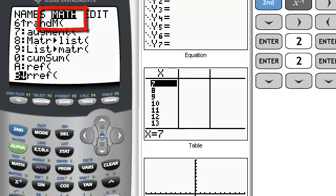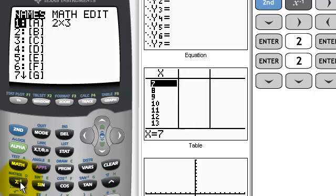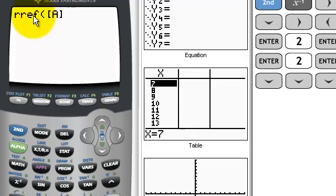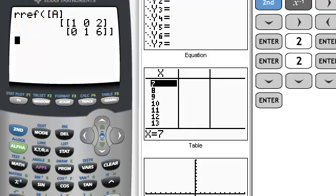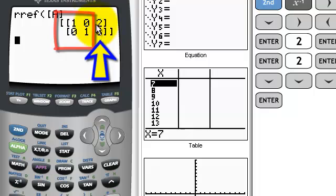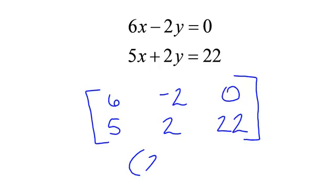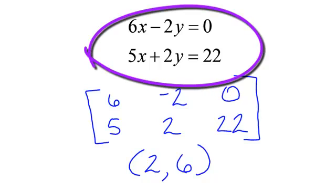Now the calculator is saying: which matrix do you want me to do it on — A, B, C, or D? Go back to your matrix section with 2nd x-inverse. I just want the name; it's already on A, so I hit enter. Hit enter again. Look — you see how the 1's are in the diagonal, with zeros above and zeros below? That means my answer is right there: 2, 6. So I should be able to plug in x = 2 and y = 6, and both equations should be true.